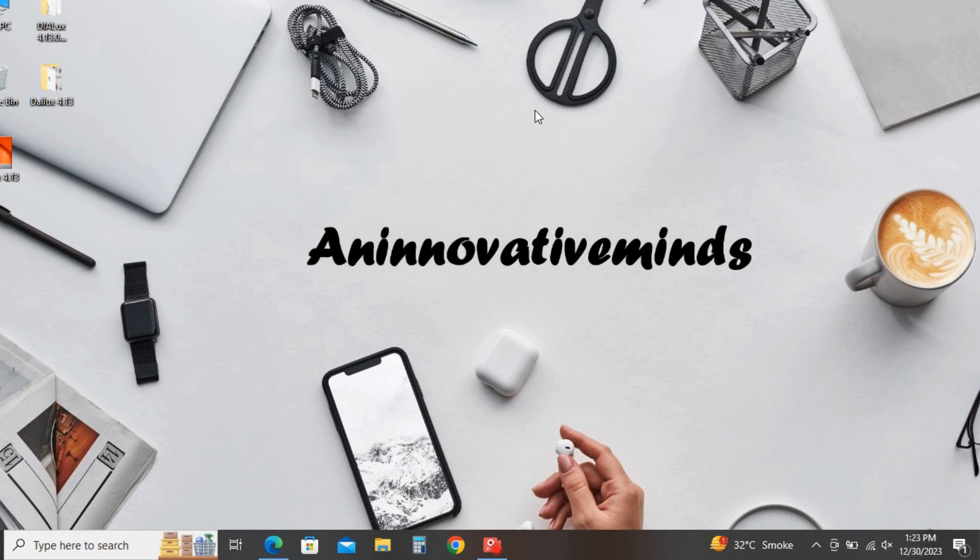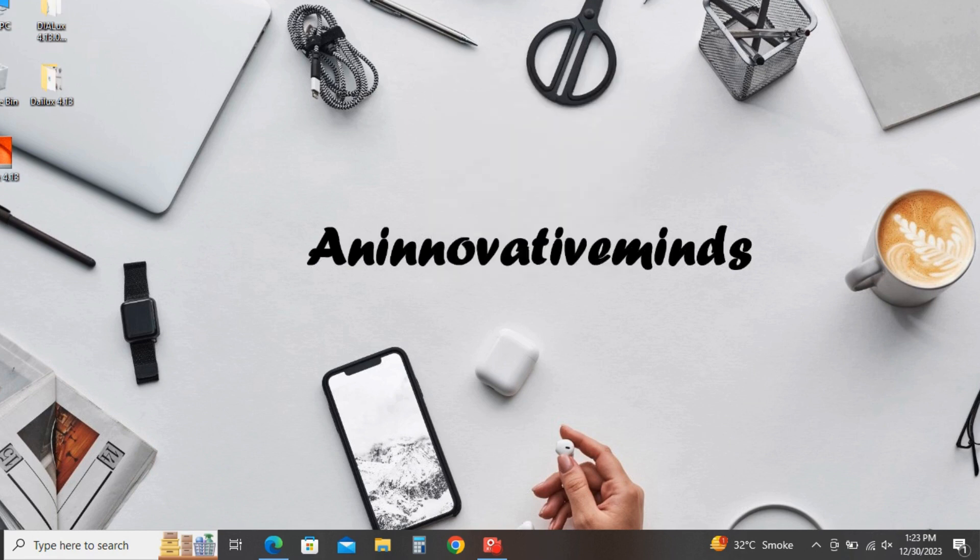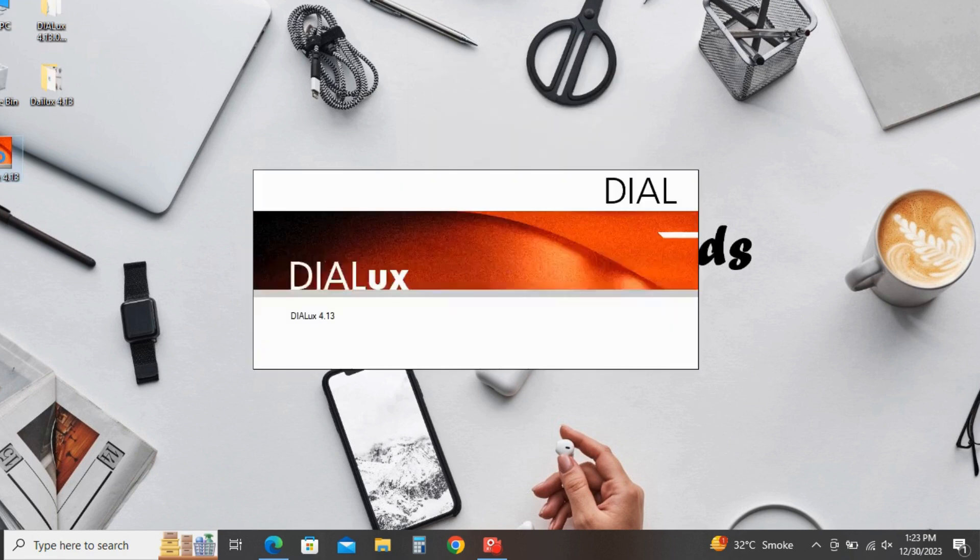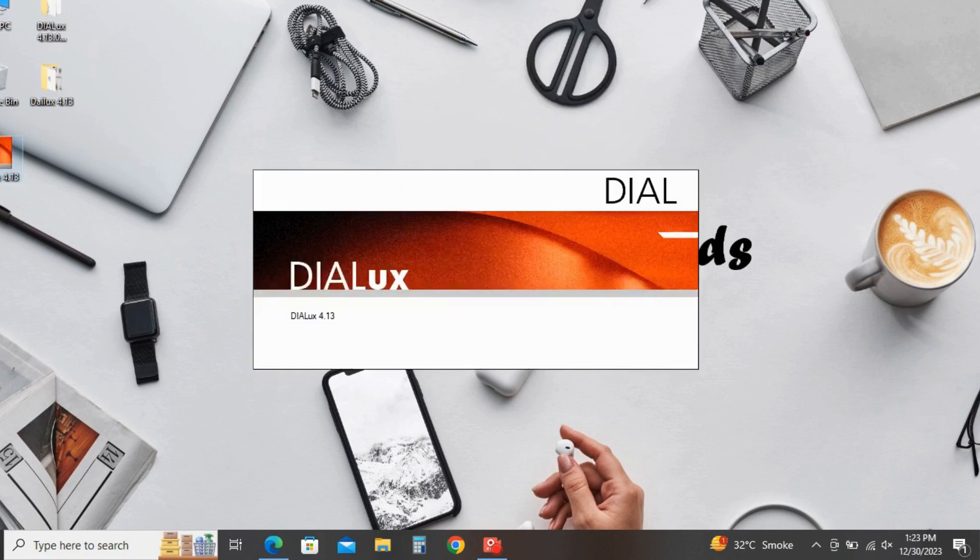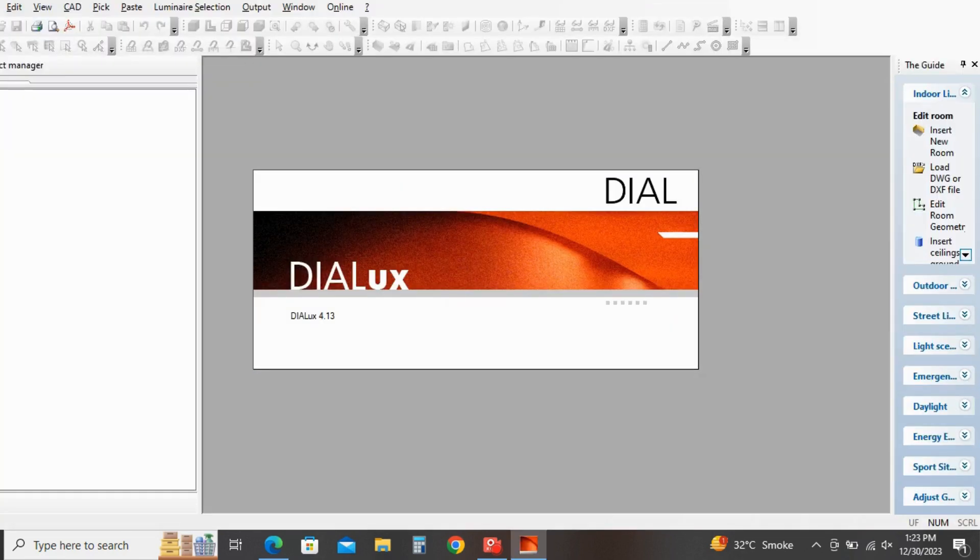So today I will show how to download the IES file and ULD file of a luminary product. So for that, open the Dialux 4.13.